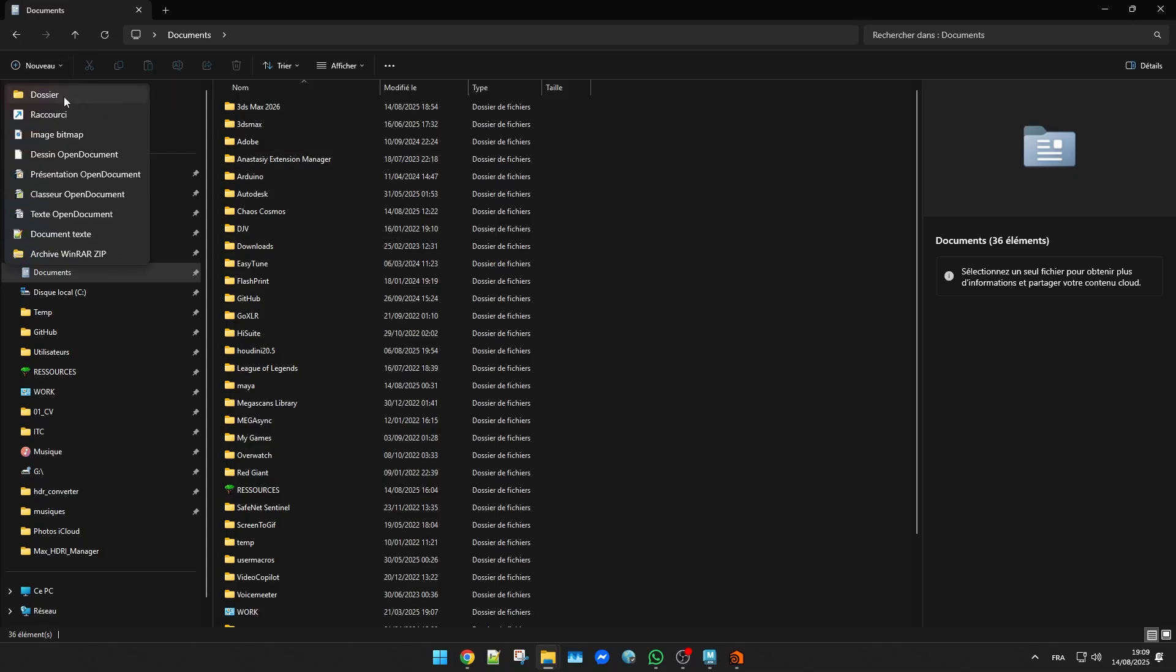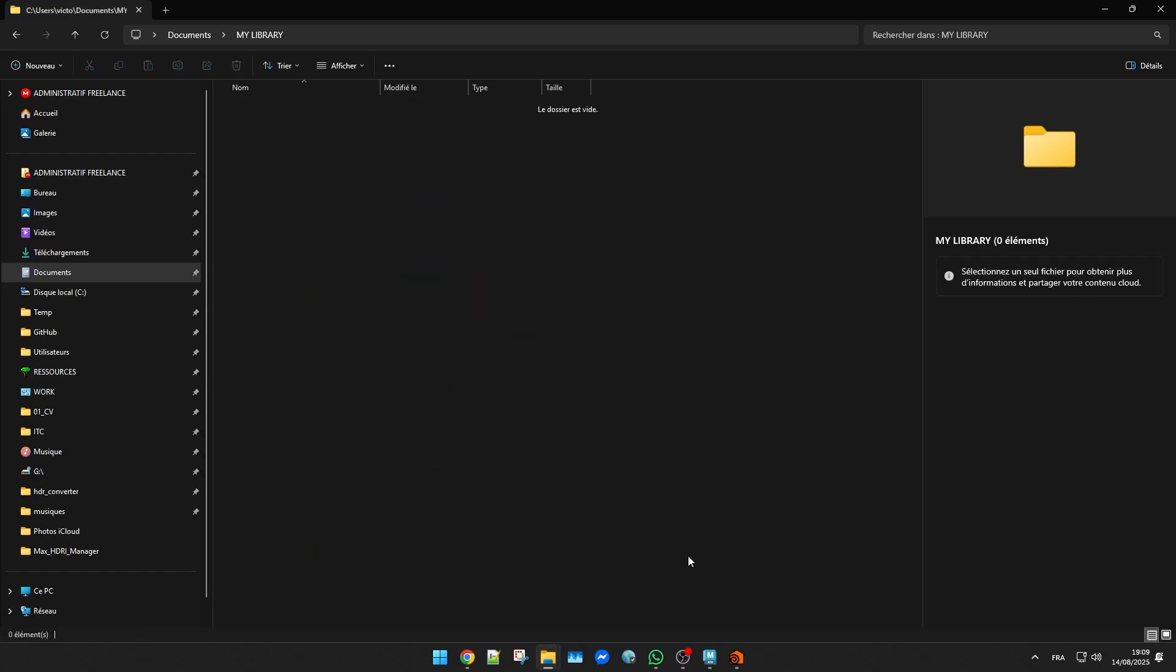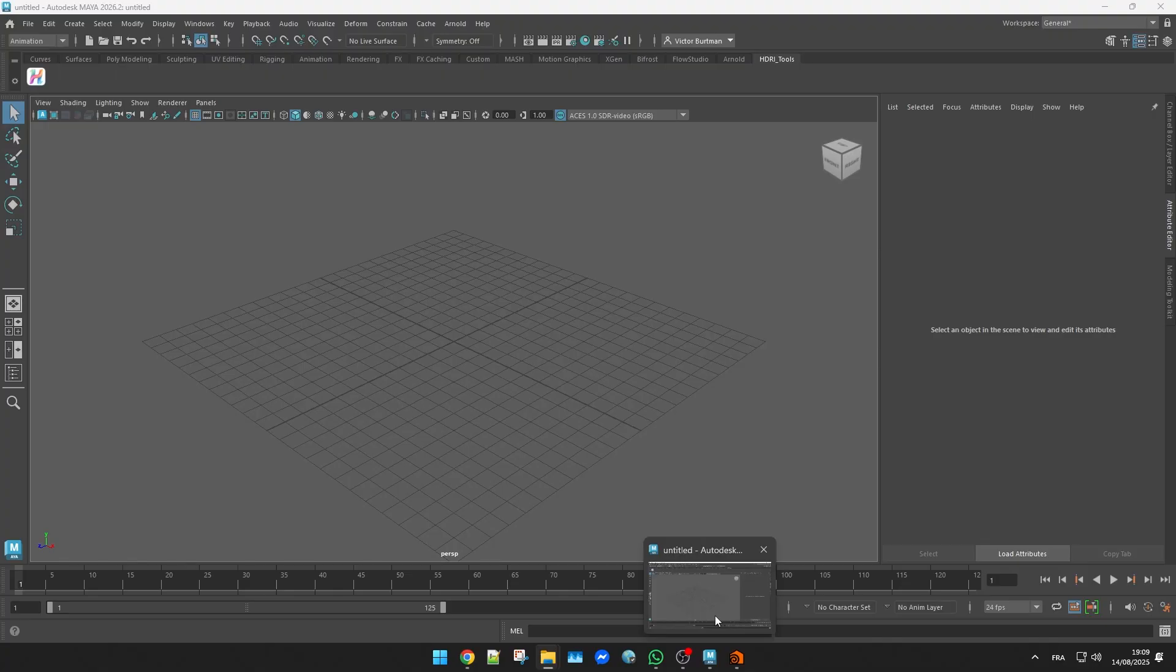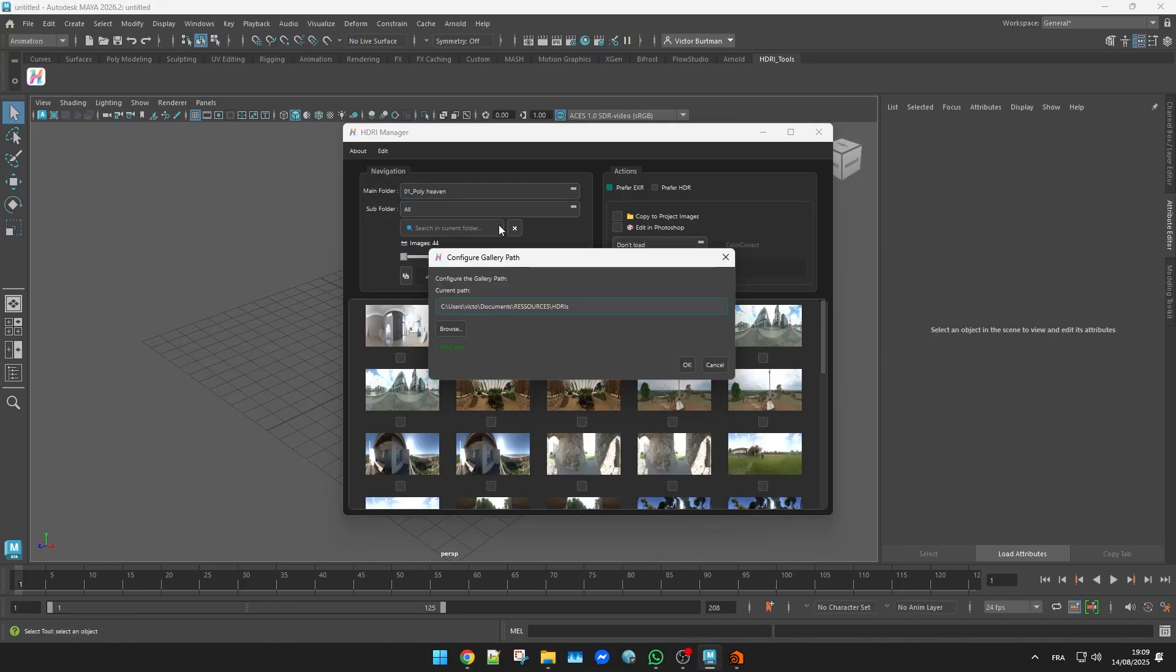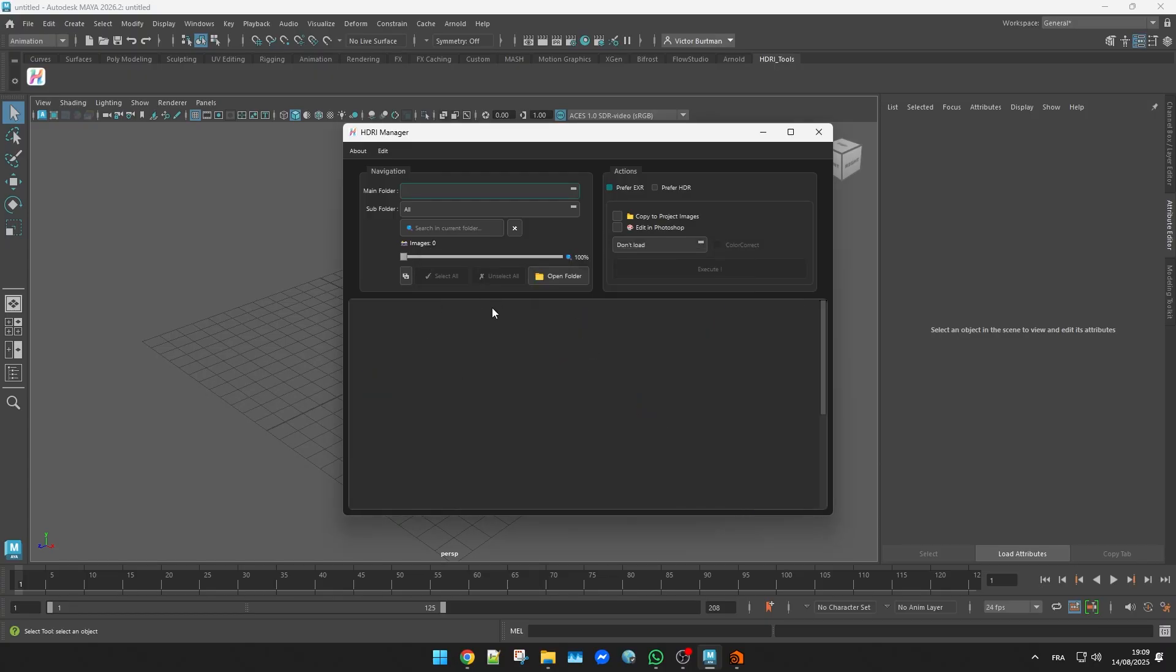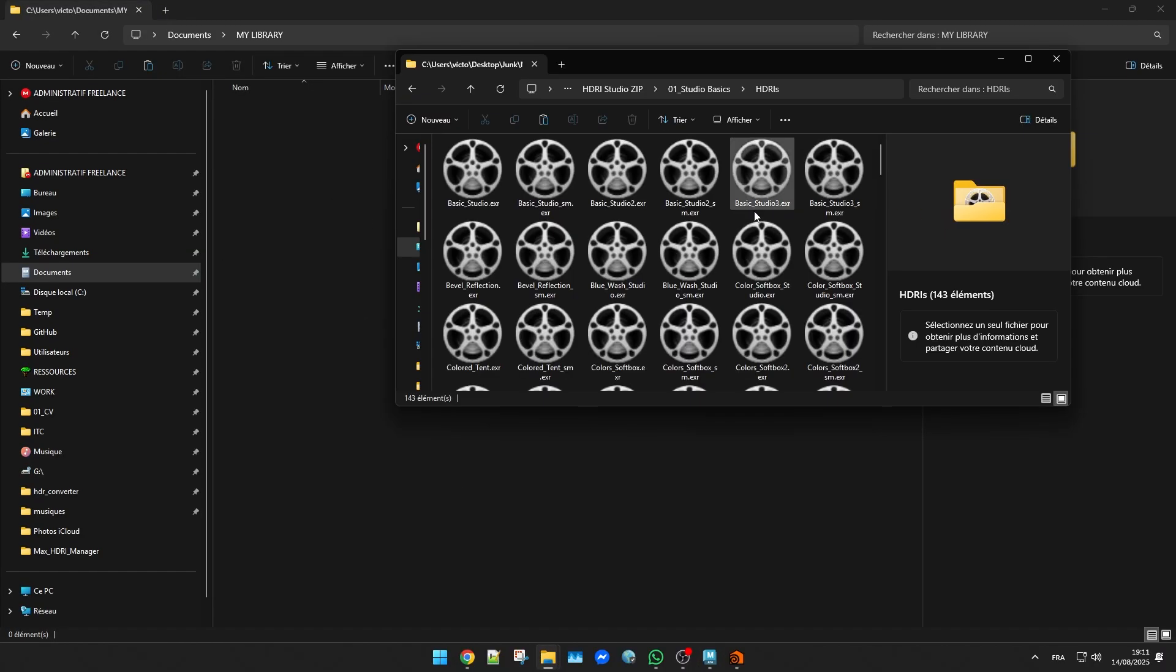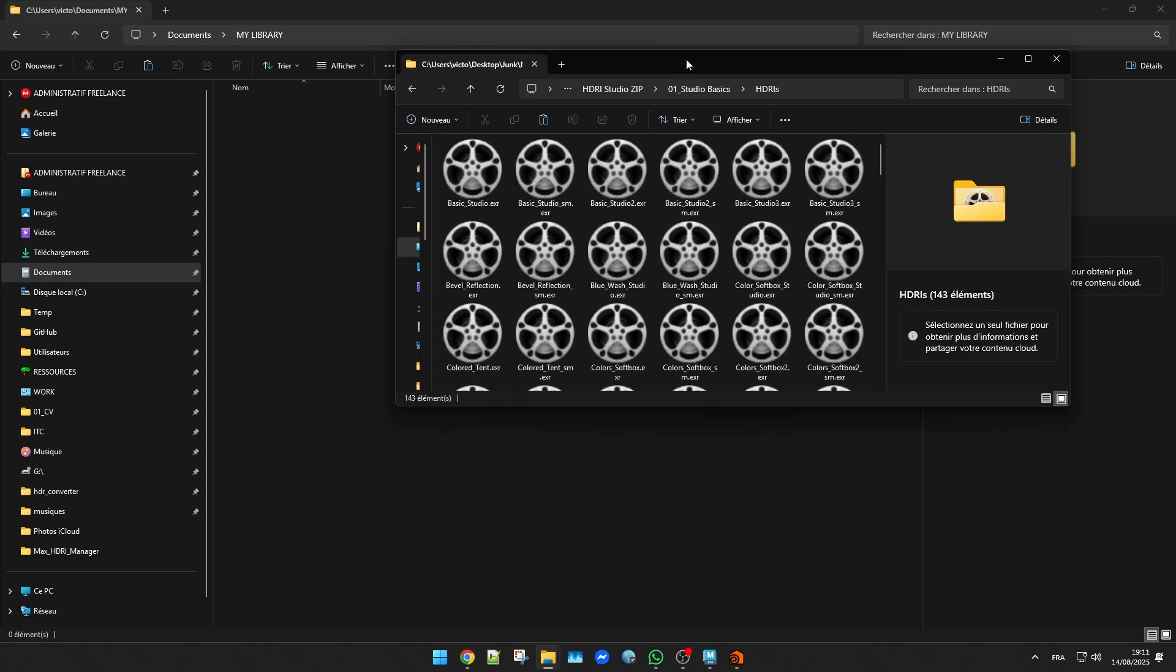Create a new folder and name it whatever you want. This will be the root of your library. In HDRI manager we need to tell the plugin where that folder is. To do that go to edit gallery path and point it to your library root. Right now you'll notice it doesn't show anything yet. That's because we haven't added any files.